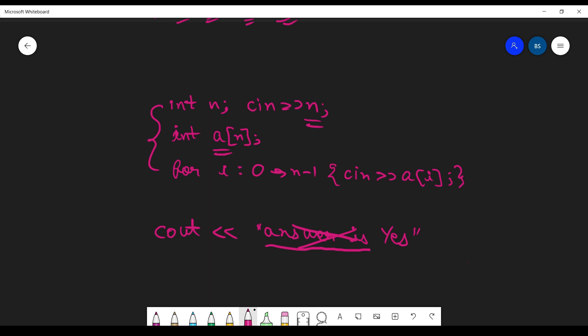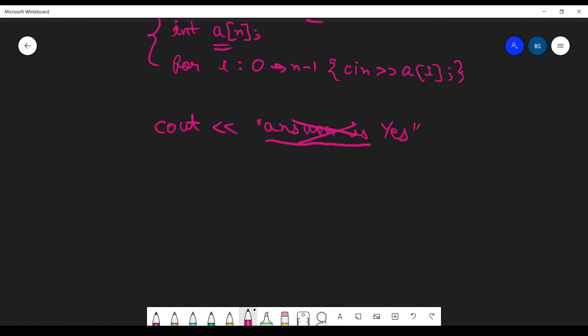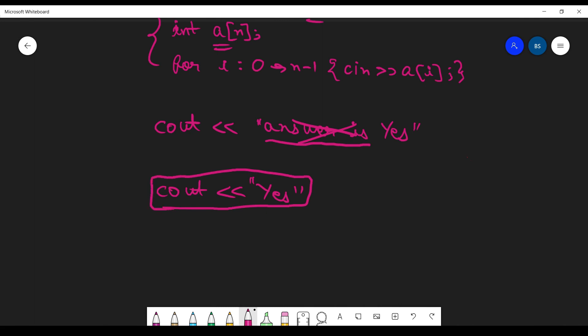You might notice you could manipulate the online judge, especially in a problem with only two possible answers like yes and no. Why not just output 'yes' without taking any input or running any algorithm? By 50% probability, your code could get accepted, since the judge only checks if your output is correct, not the logic. And if you're wrong, just change it to 'no' — guaranteed to pass. Mind blowing, isn't it? But it isn't that simple.